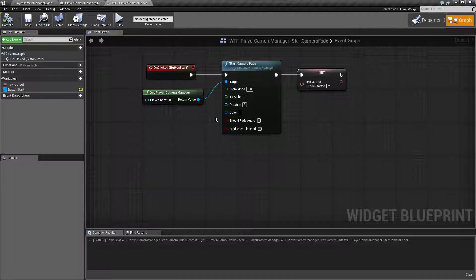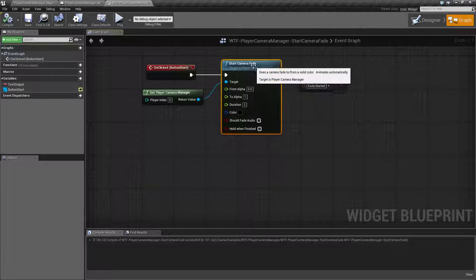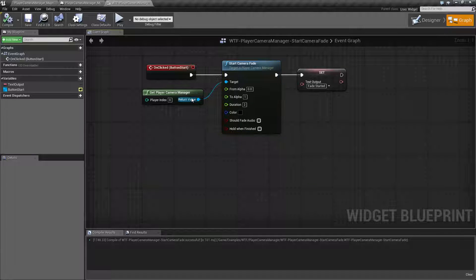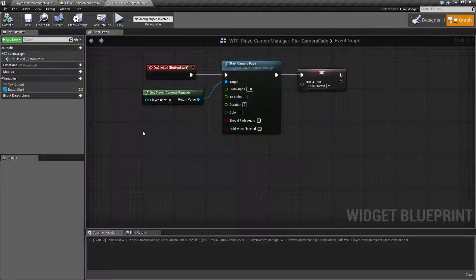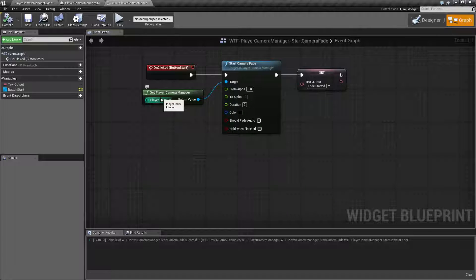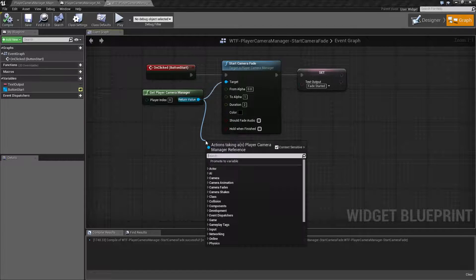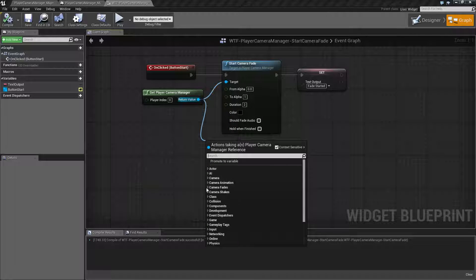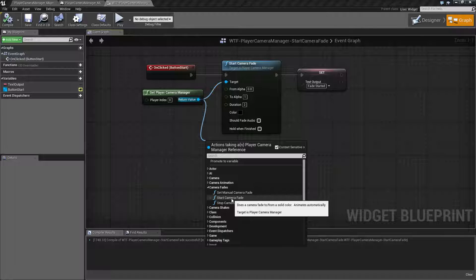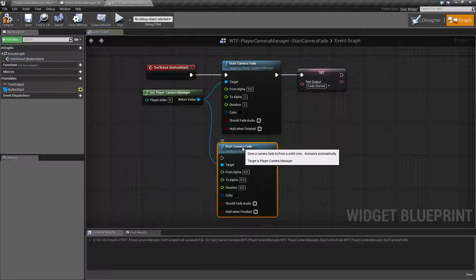Most of the time most people don't know about these nodes because they are part of the camera manager. So if you get your player camera manager, and this will return the camera managed by the player, you can go ahead and drag off and you'll find under camera fades the camera fade nodes, and we'll work with the start camera fade.